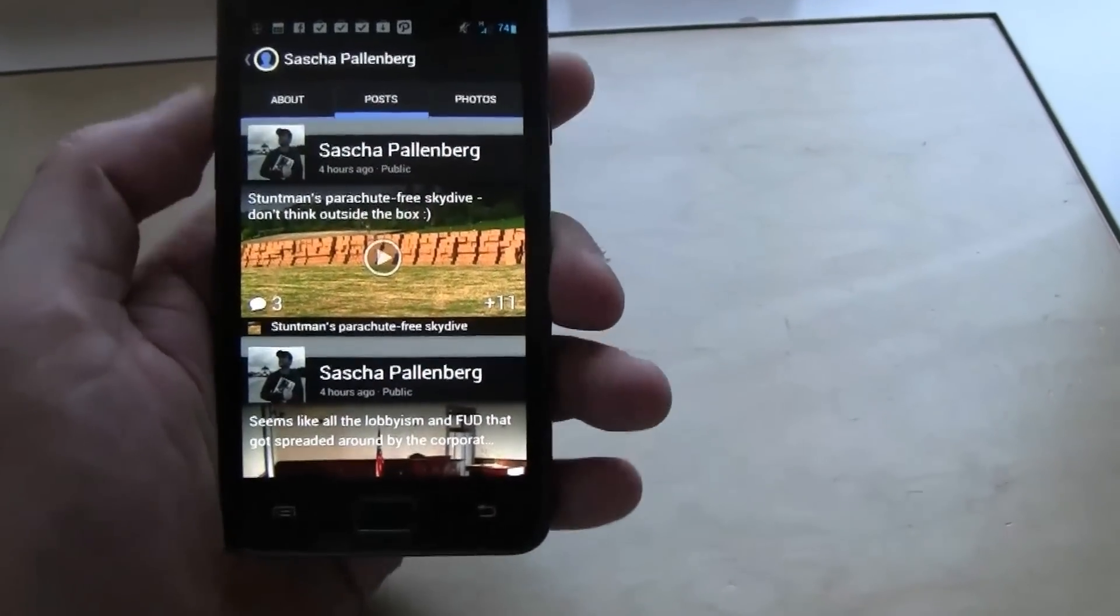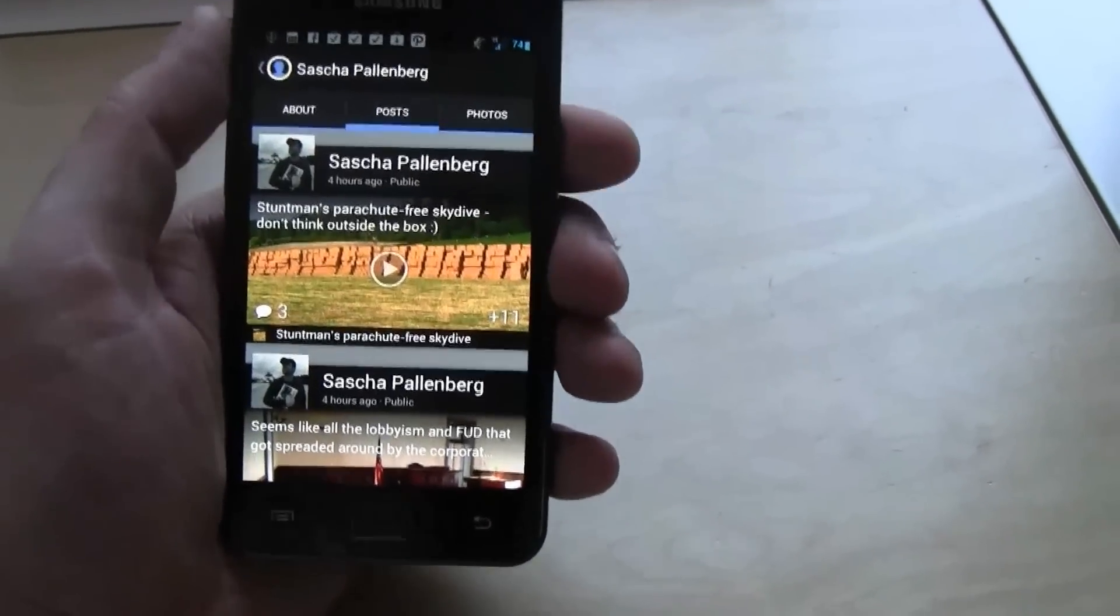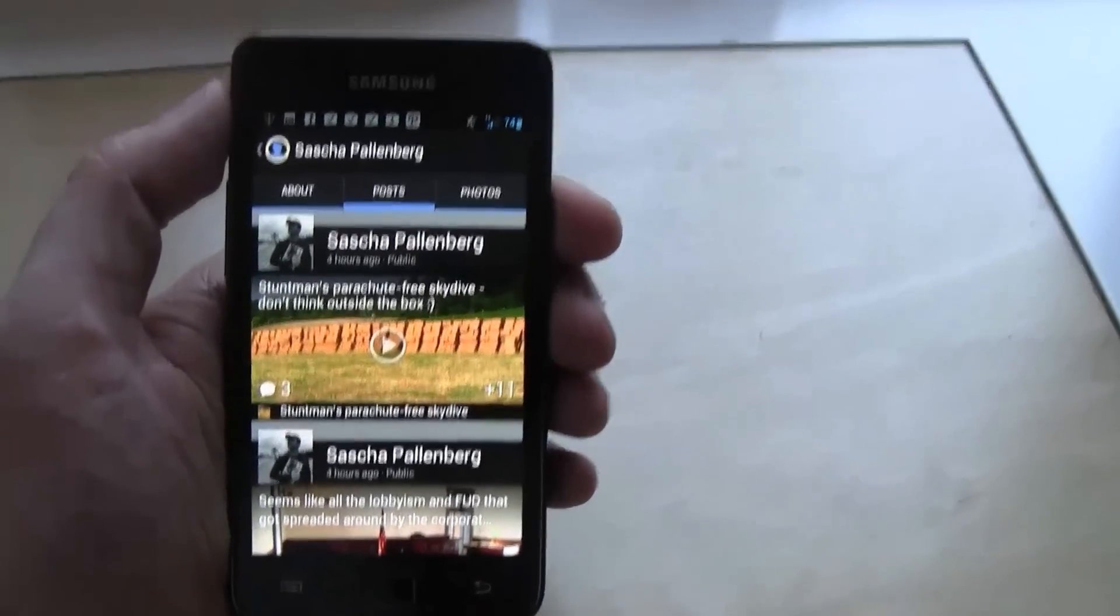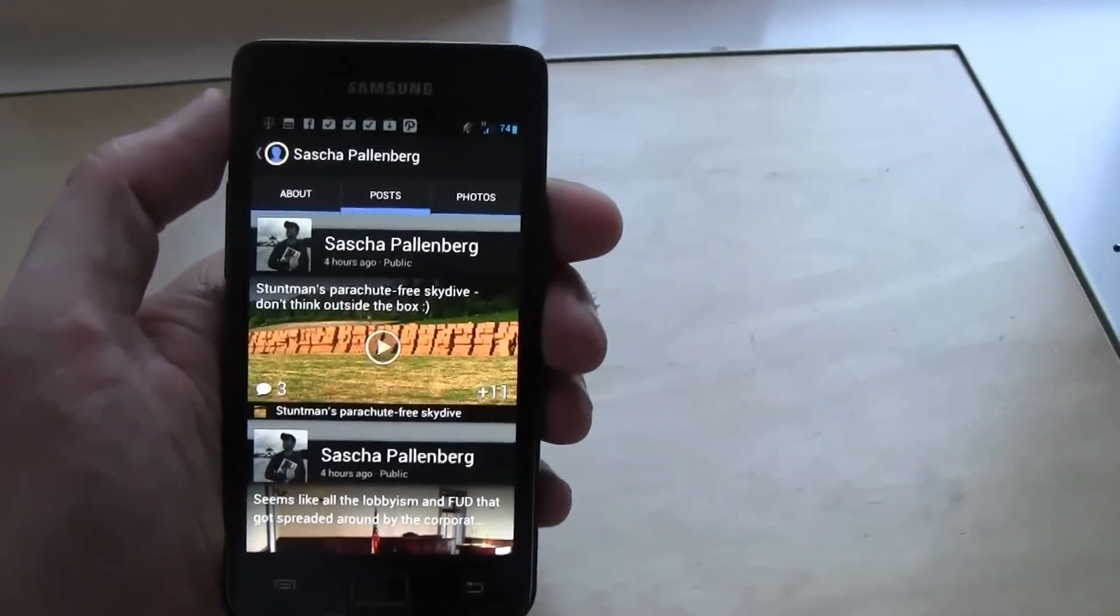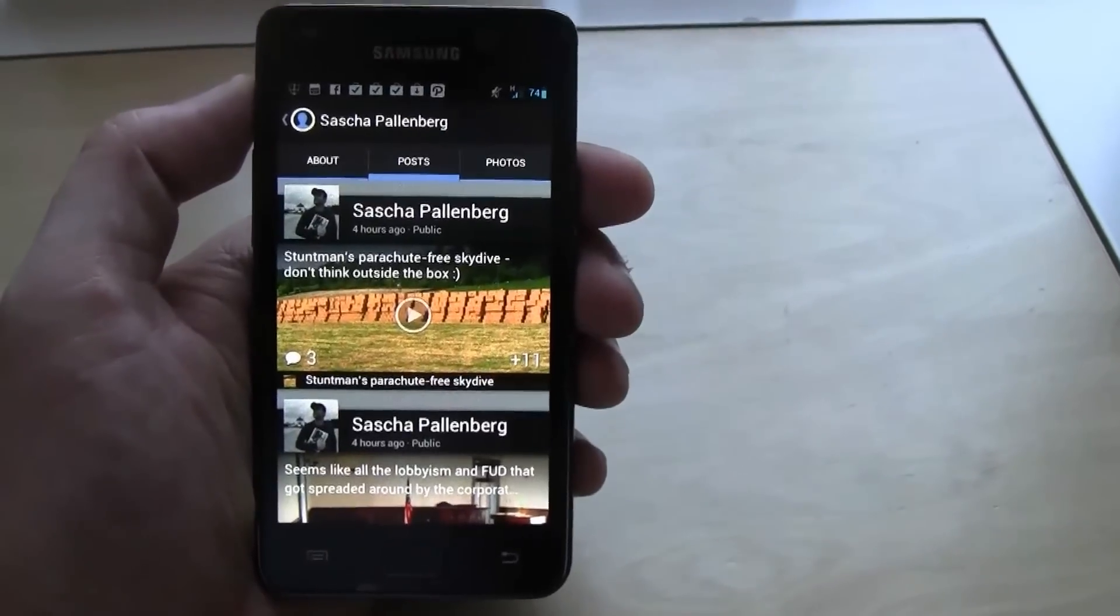Kind of reminds me of Flipboard a little bit. But I can tell you if you're on Google Plus and if you have an Android phone, you definitely want to get the new Google Plus app.